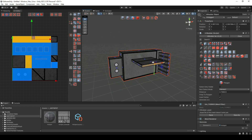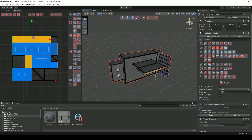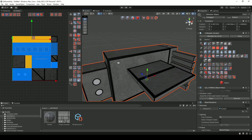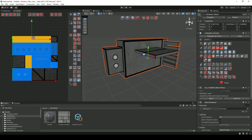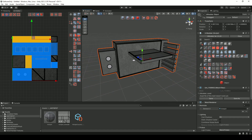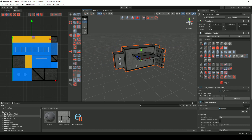You can just continue to build all types of objects depending on your actual texture that you're using.